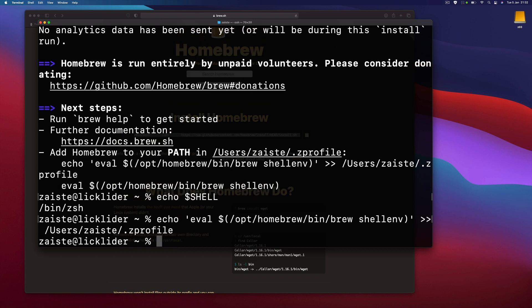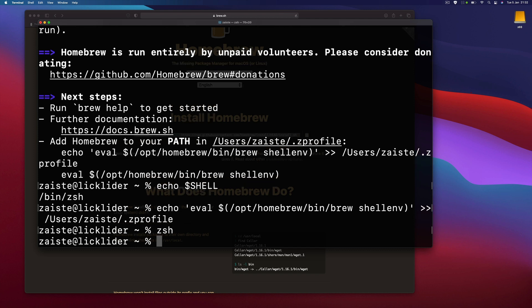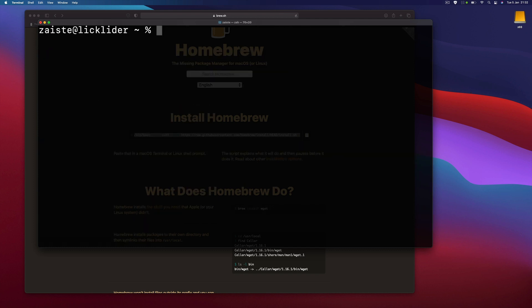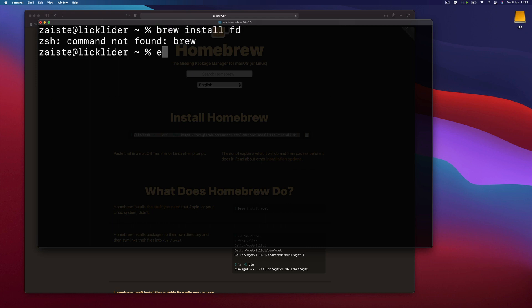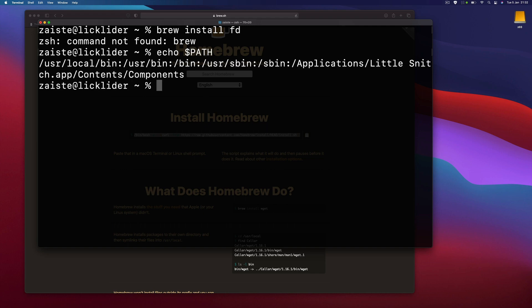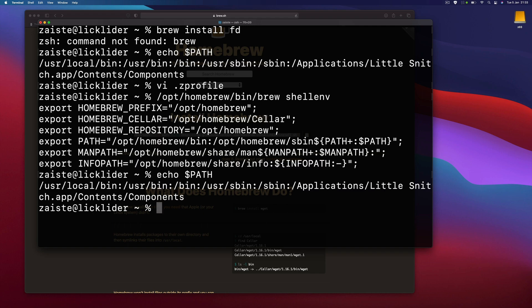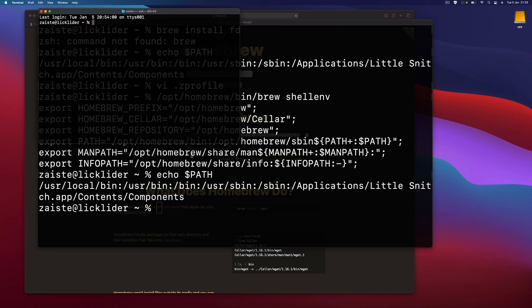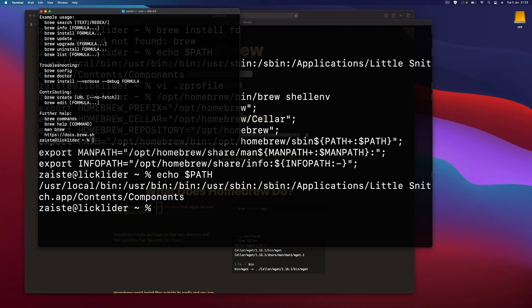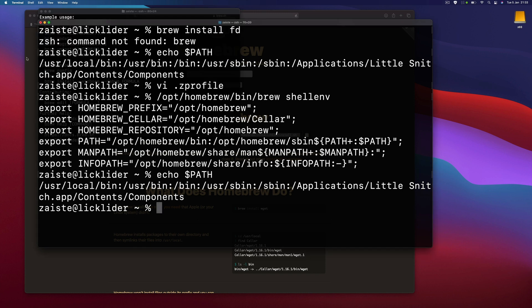I just haven't configured it. Maybe I will do a video about that. Let's start a new instance and let's try to install something, maybe something like fd. Okay, we don't have the command. I'm not sure what's wrong. If I start a new window, do I have brew? Yeah, I have.